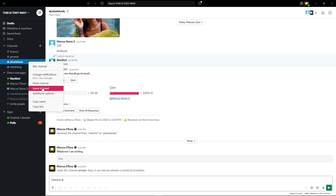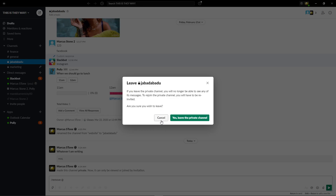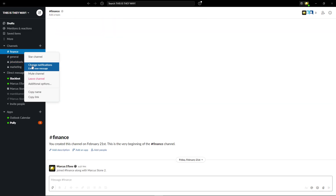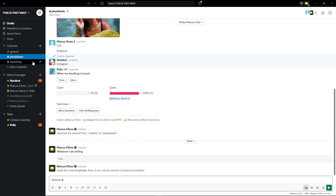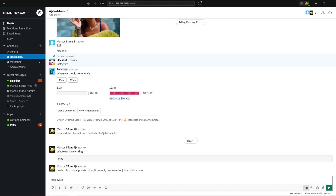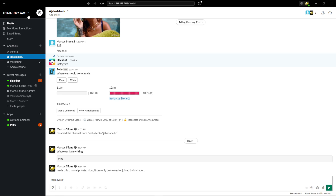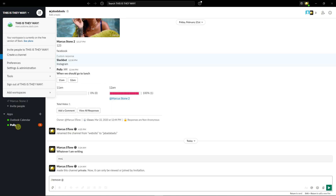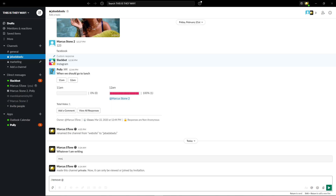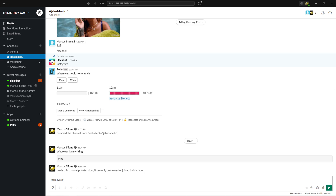Then you're gonna see here 'Leave Channel' — or like 'finance, Leave Channel' — and voila, I'm gone. So this is how we do it, it's really simple and really easy. If you have any questions, ask me down in the comments.